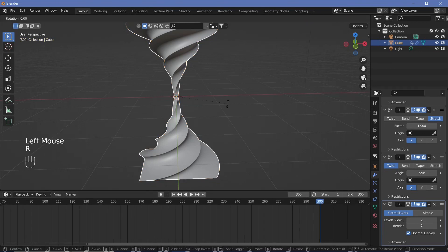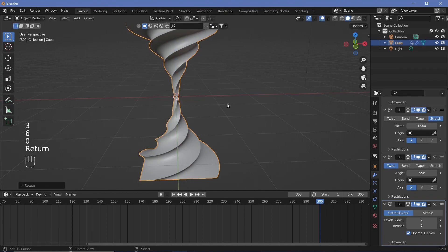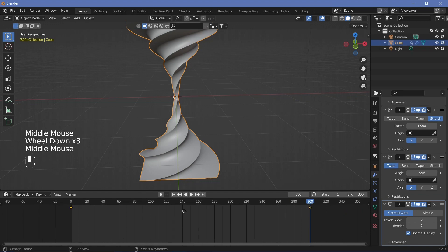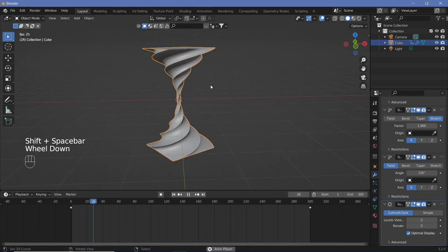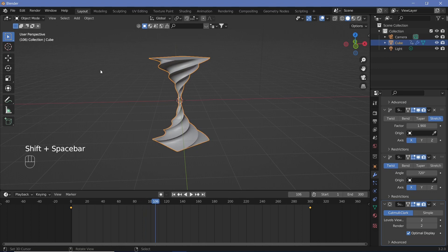Go to frame 300, rotate it on the z-axis by 360 degrees and then hit I for the rotation. Make sure that you keep your cursor on the timeline. Hit T, linear. So now when we play the animation we should get the actual rotation.